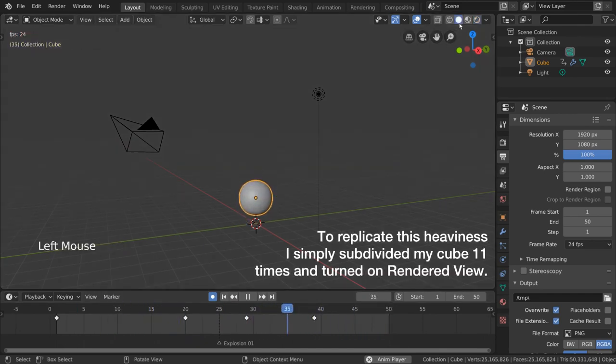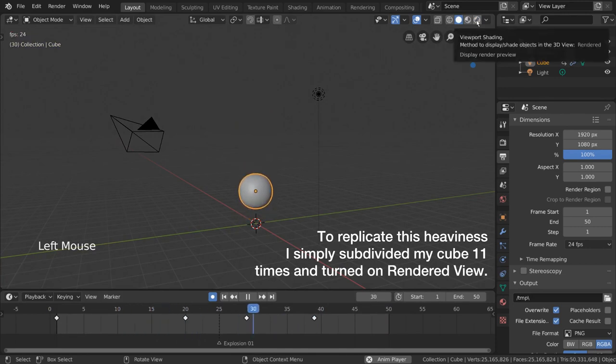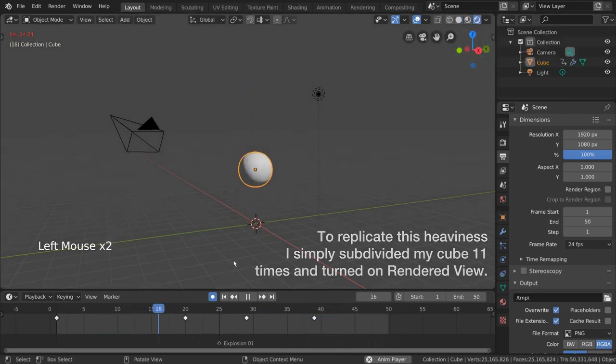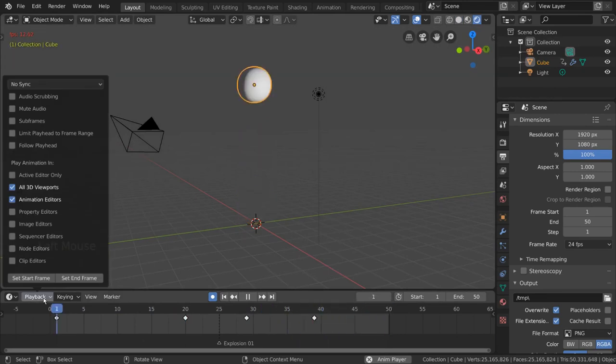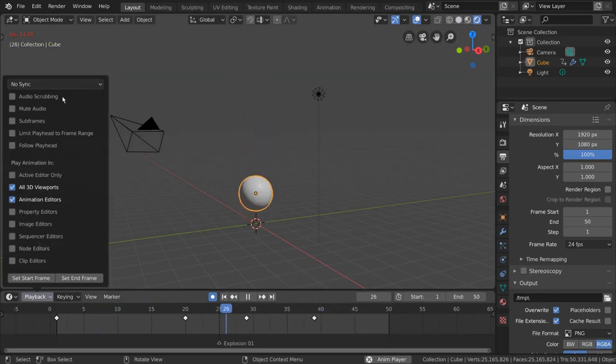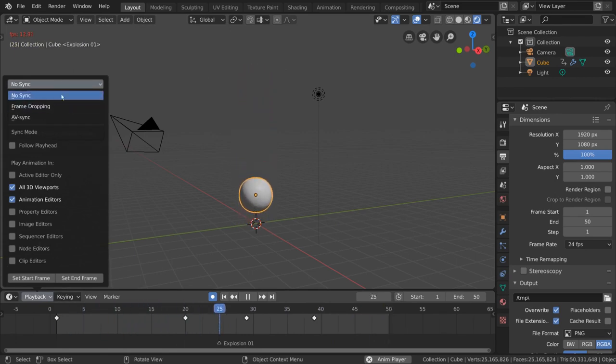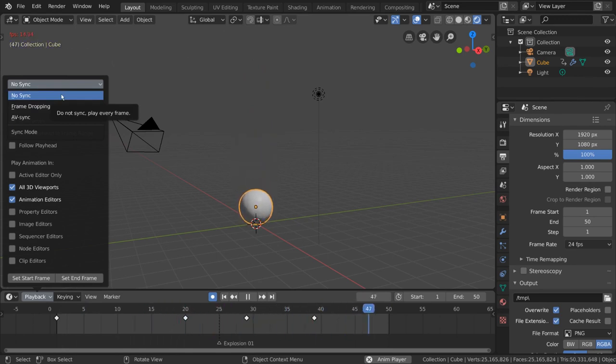Luckily, the timeline has an option that solves this as well. We can go to the playback options on the left side of the timeline. Open this menu by left-clicking and go to the No-Sync drop-down menu. By default, No-Sync simply means that Blender is prioritizing displaying every frame in the viewport, instead of prioritizing playing the animation back in real time.